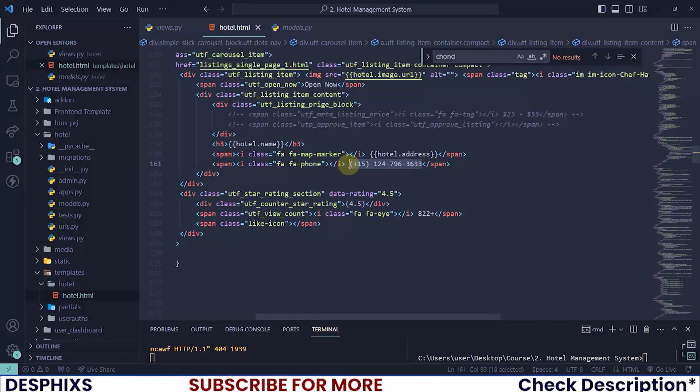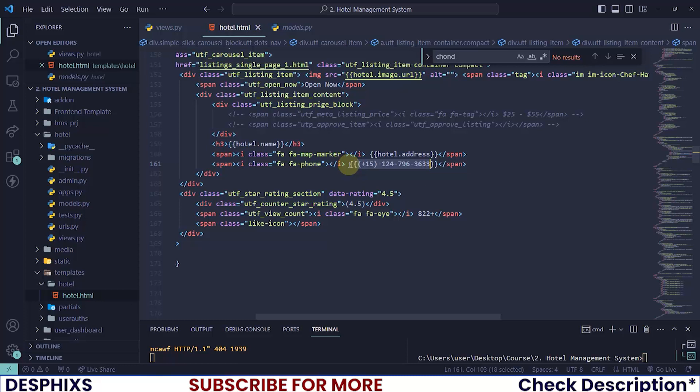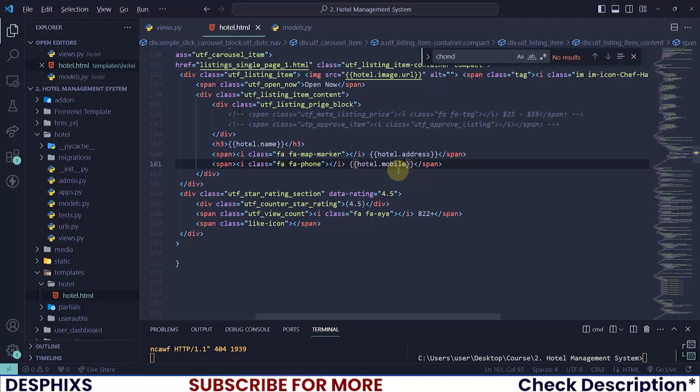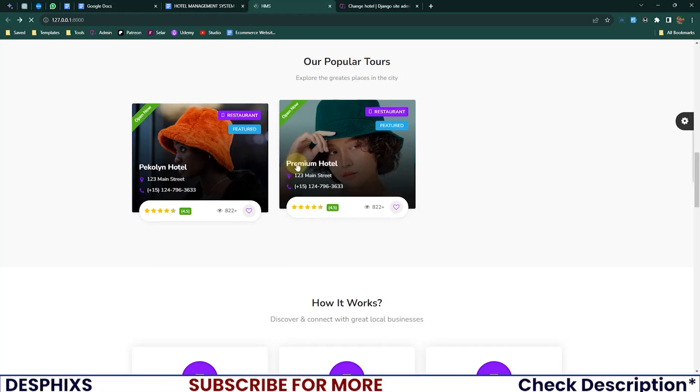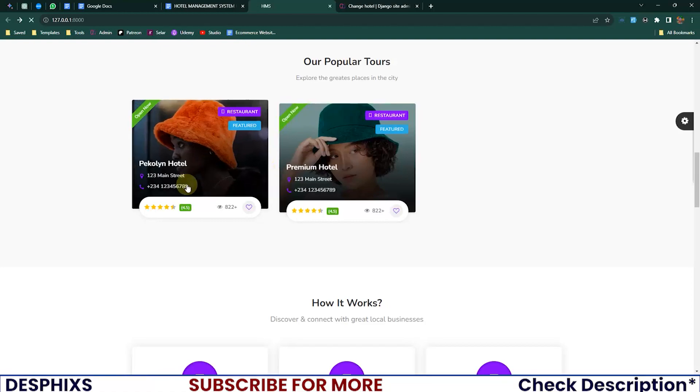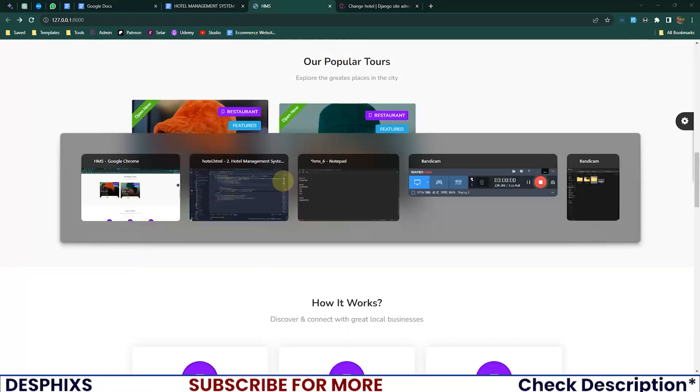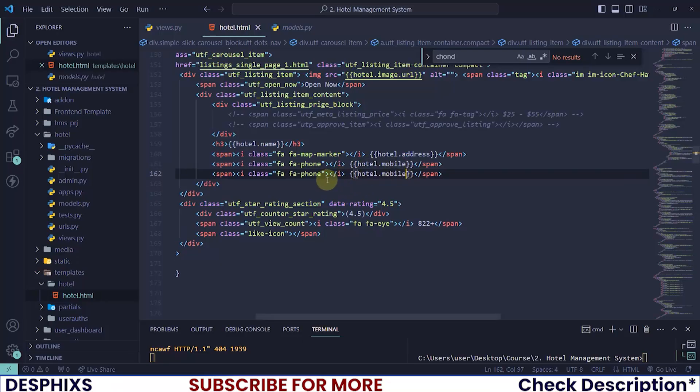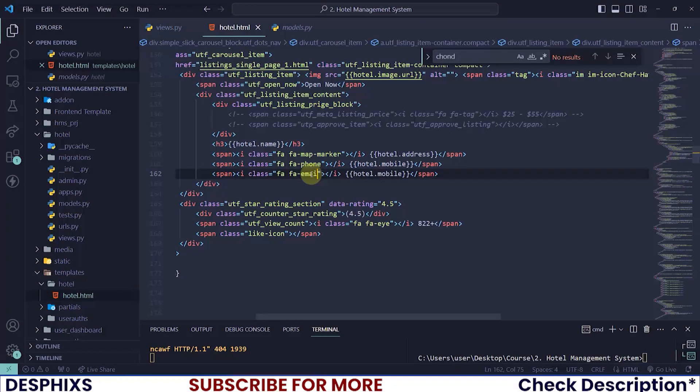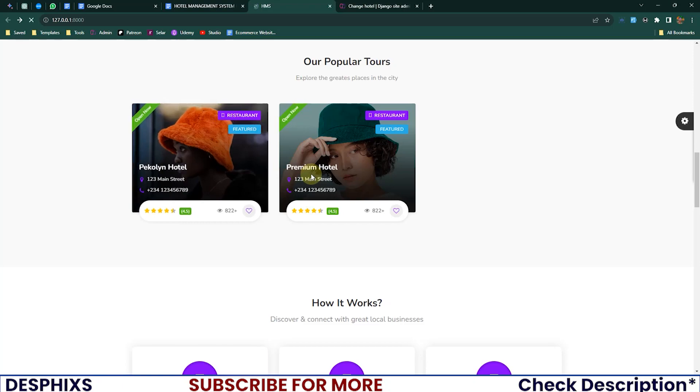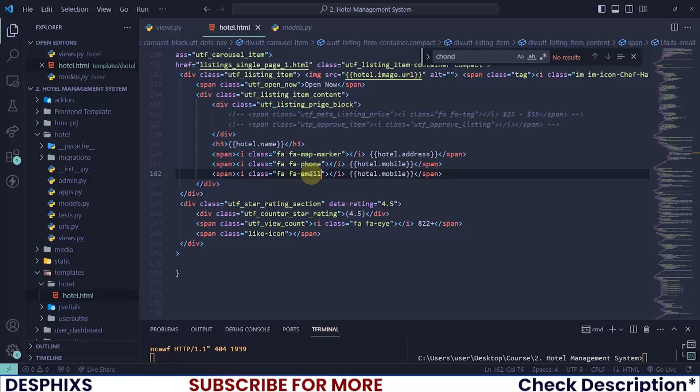We also have a mobile field, so down here I need to pass in hotel.mobile. Let's see. There you go. Now we have the mobile. If you want, you can still pass in the email. Let me pass in email here, and that font should be envelope.